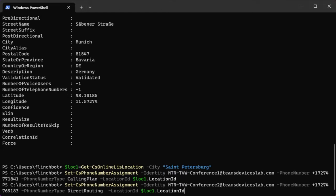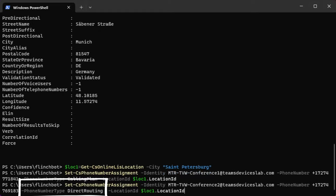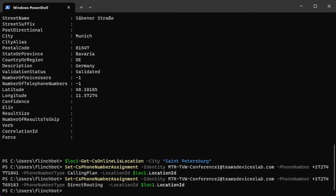Now I'm going to run the same command, except it'll be a direct routing phone number. So you can see there where it says phone number type, that has changed to direct routing, and it is a different phone number, but otherwise it's the exact same command. So this is how you assign a phone number using calling plan and how to assign a phone number using direct routing.